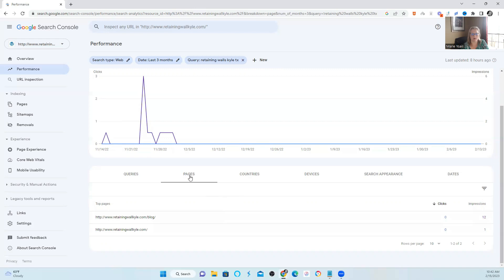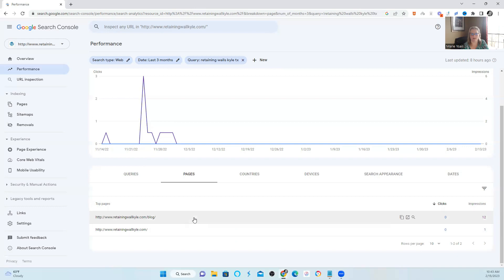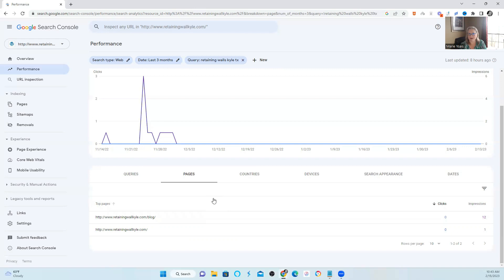So what you're looking for when you click on pages is: do you have more than one page that shows up? And if more than one page shows up, are they gaining impressions? Do they have more impressions than the actual intended page that should be ranking? If they have less impressions, are they getting click-throughs to that page? For instance, if the homepage had more impressions than the blog page, I would still check the blog page to see if it's getting click-throughs. If they're getting click-throughs and they have impressions, there's something going on on that page that is cannibalizing the homepage.